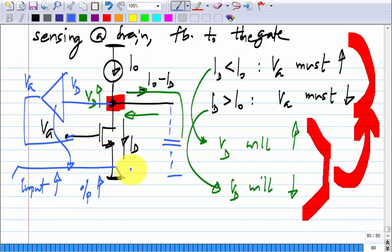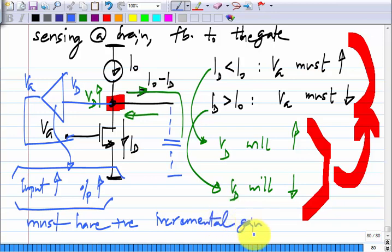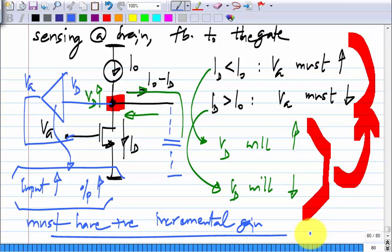Once you put down the specific circuit to complete the feedback, you have to go back and check whether the transistor remains in saturation, since that is what we need for a good amplifier.